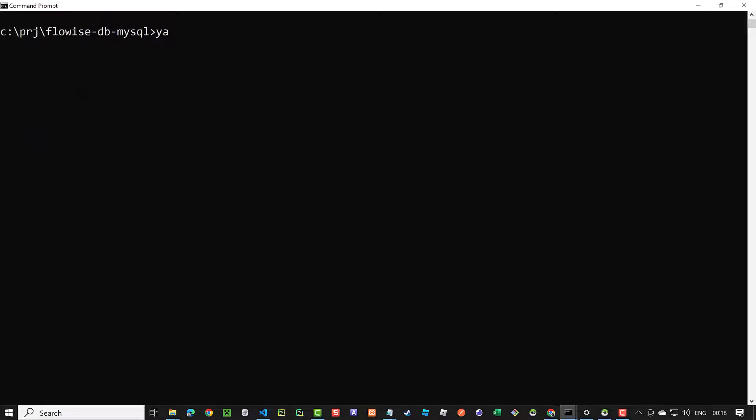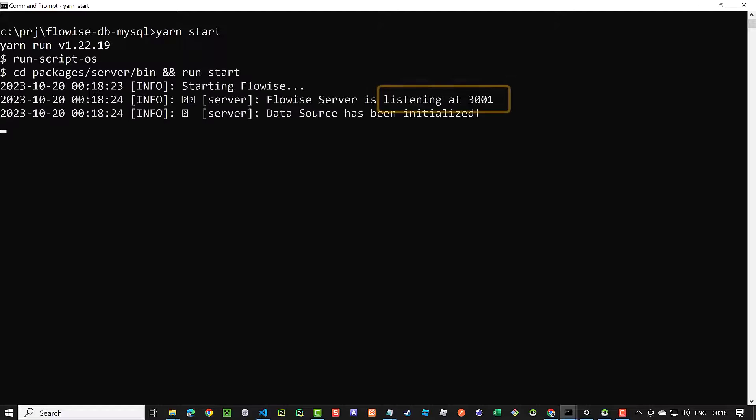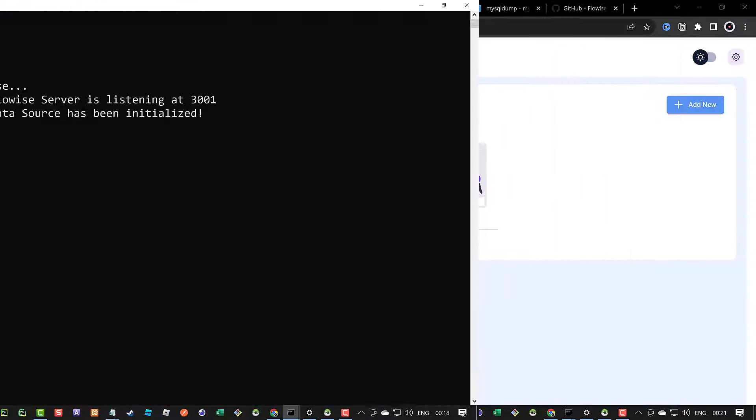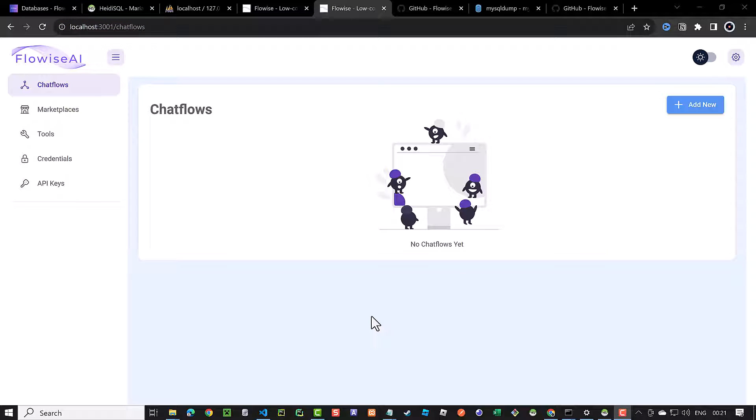Please notice that this instance of FlowWise listens to port 3001 and uses MariaDB as database instead of the default SQLite. When you navigate to localhost port 3001, you see the FlowWise UI with no chat flows.